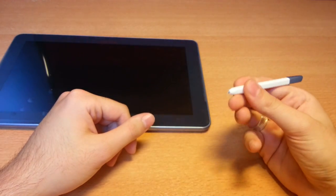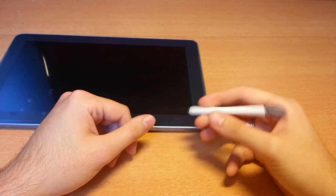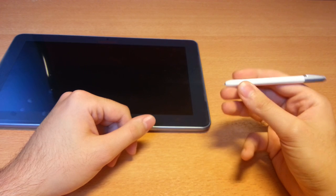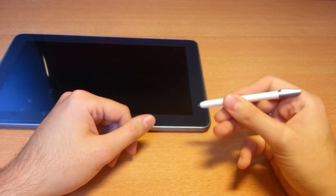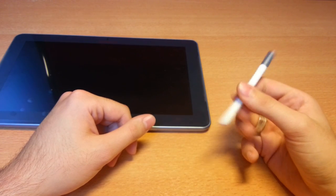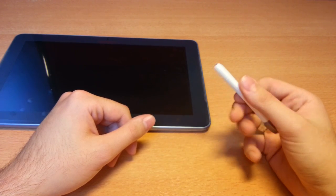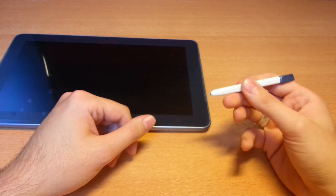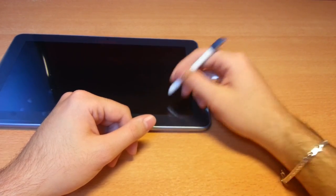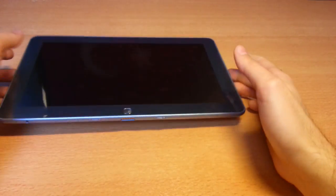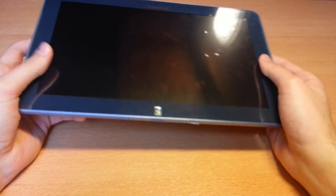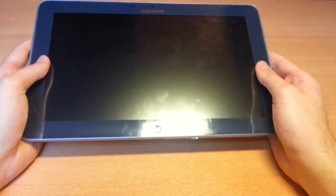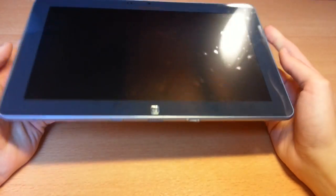The S-Pen, it's like on the Note 2 or on the Galaxy Note 10.1. It's kind of plastic, it feels cheap. We'll see in the next video how the feeling with the S-Pen is.